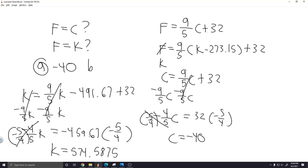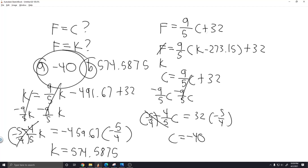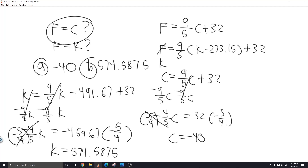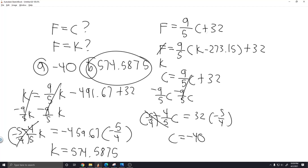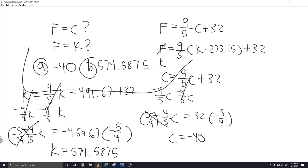So the answer to part B is 574.5875. To summarize: when Fahrenheit equals Celsius, the temperature is minus 40; and when Fahrenheit equals Kelvin, the value is approximately 574.59. Hopefully you found this useful.